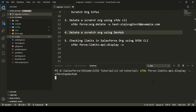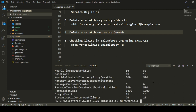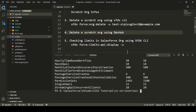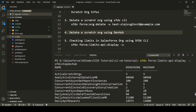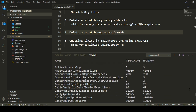This command shows all the limits associated with my Dev Hub org. Scrolling up, I can see that the active scratch orgs available to create from my Dev Hub is three, and the maximum active scratch orgs I can have in my Dev Hub is also three — because this is a Developer Edition. So the maximum active scratch orgs is three and the remaining is also three.